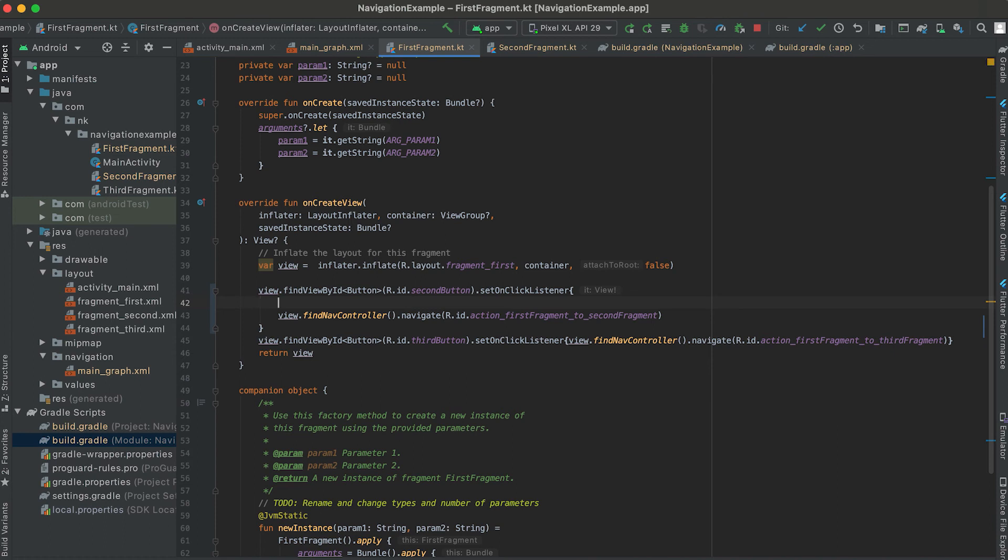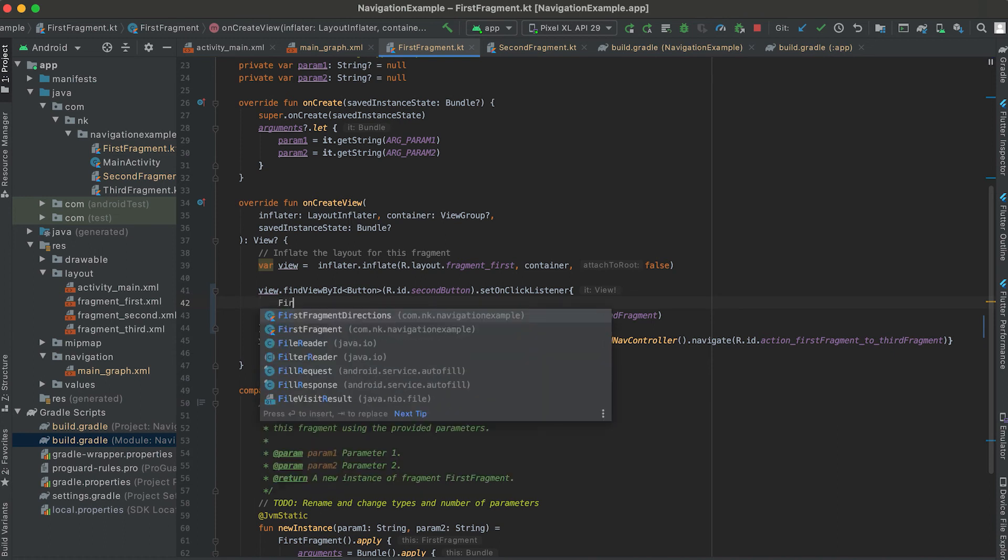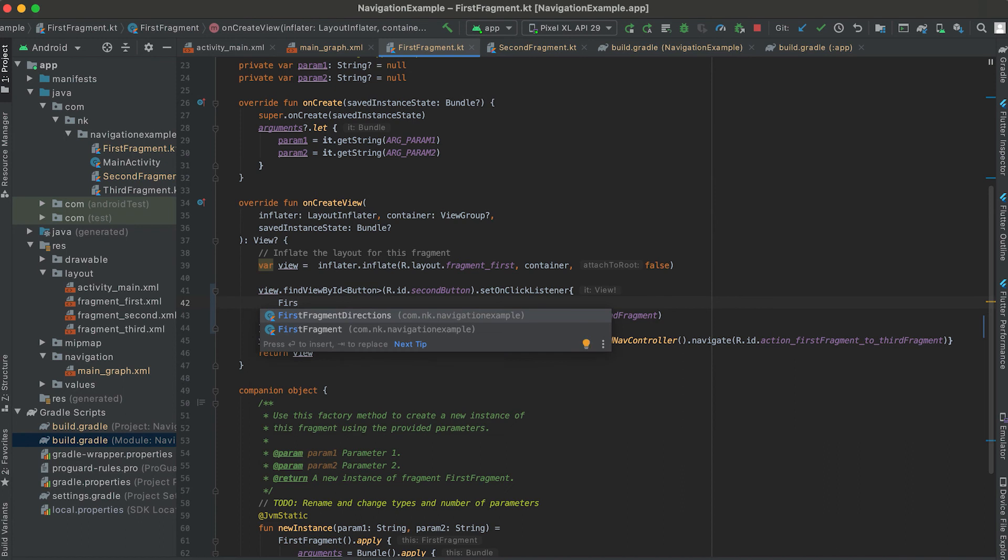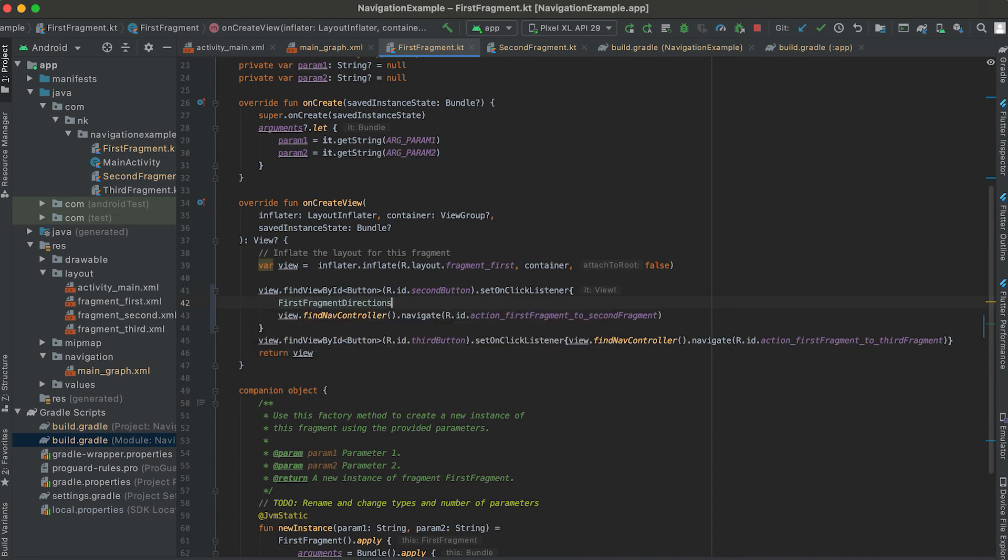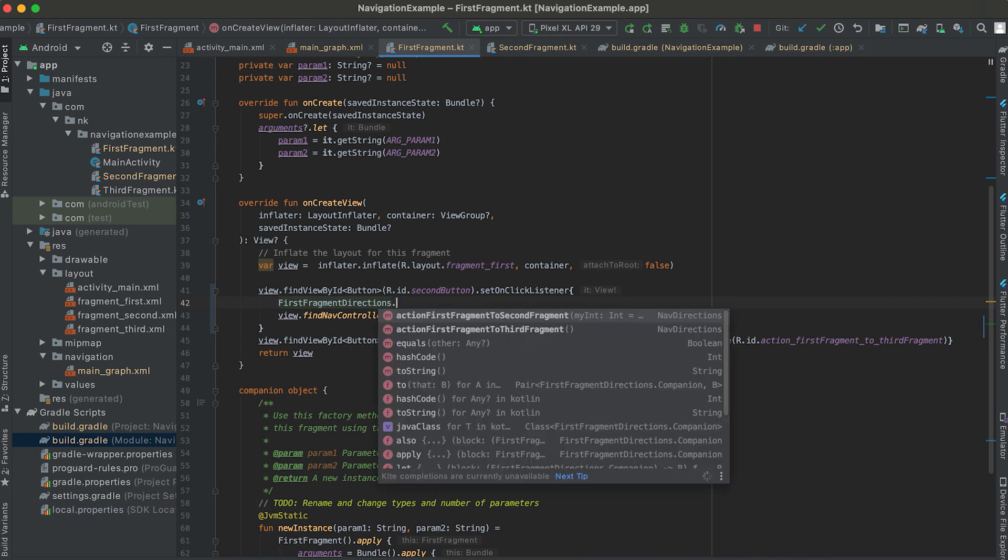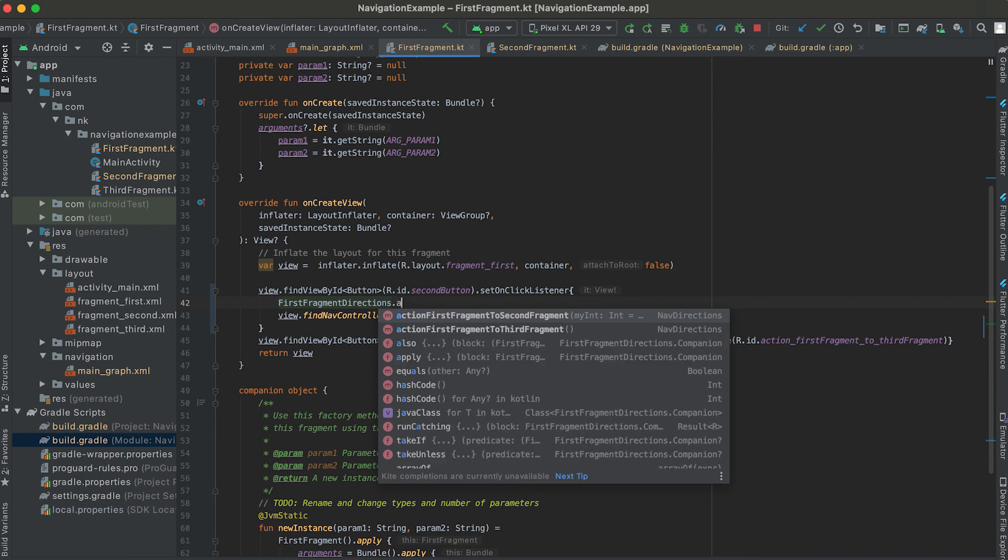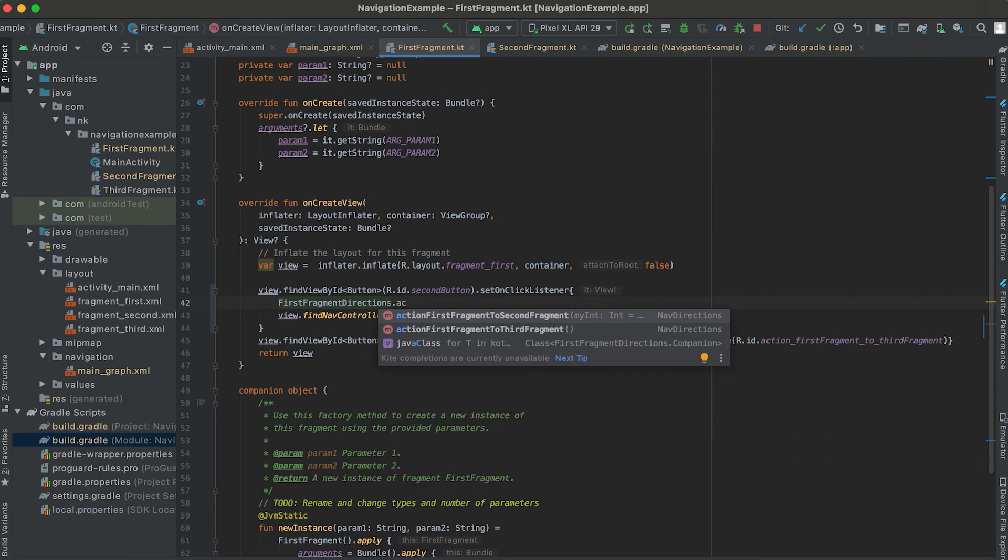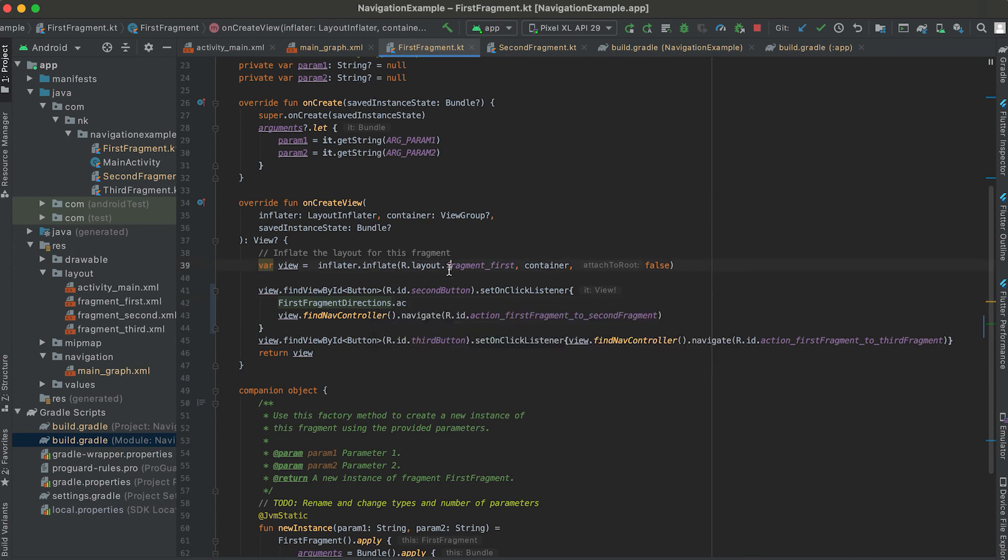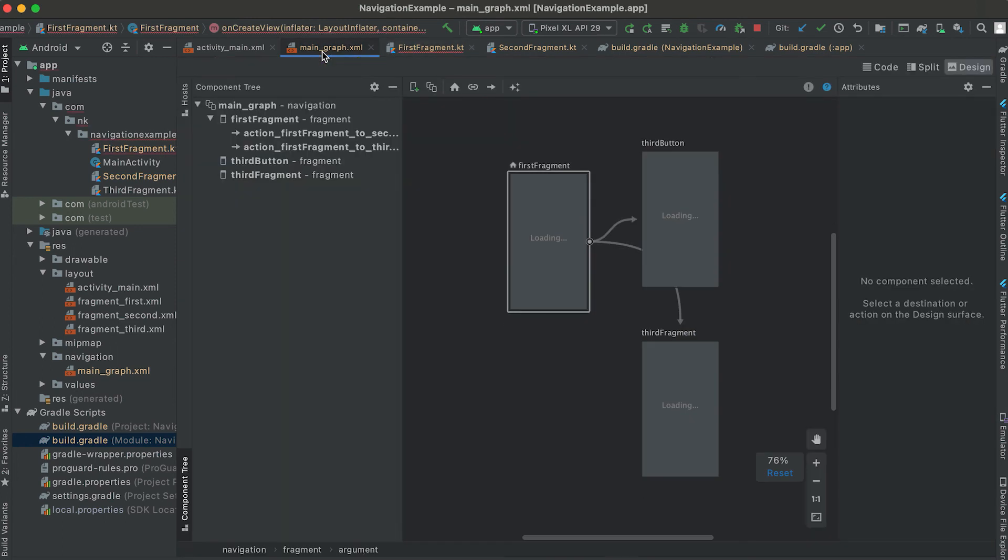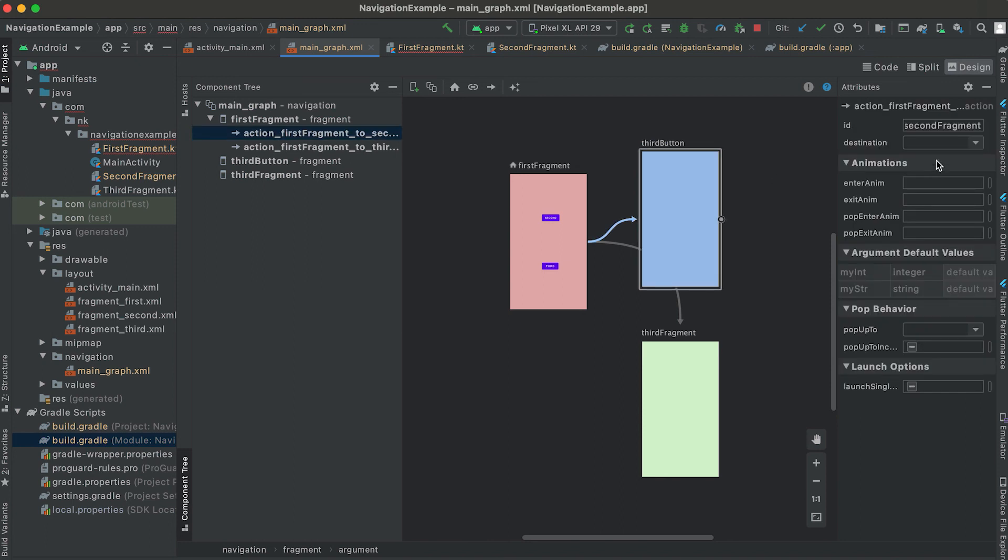For that we have one class that is generated by the safeguard. It's called FirstFragmentDirections, so the fragment name plus directions. We are calling from this first fragment so it says FirstFragmentDirections.actionFirstFragmentToSecondFragment. If you go to my main graph and if you click on this action then you can see that this is the action FirstFragmentToSecondFragment.